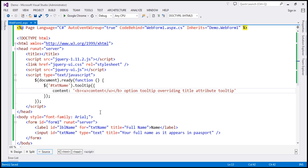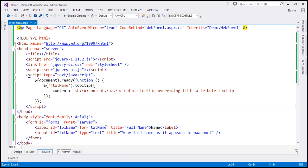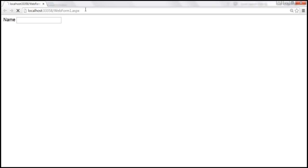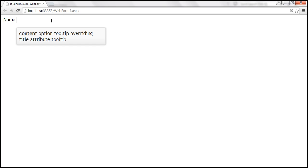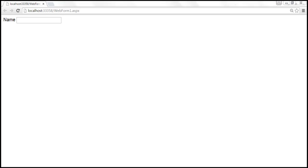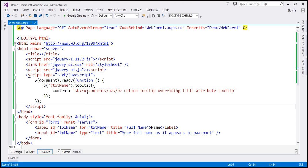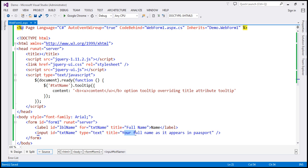Let's save the changes. This text box now has both a title attribute and a content option. When we view this page in the browser and hover the mouse over this text box, we are getting the content option tooltip overriding the title attribute tooltip. The content specified using the content option will override the content specified by the title attribute.